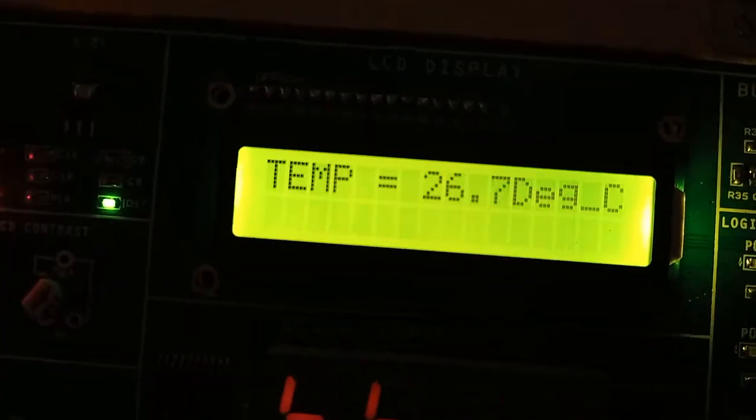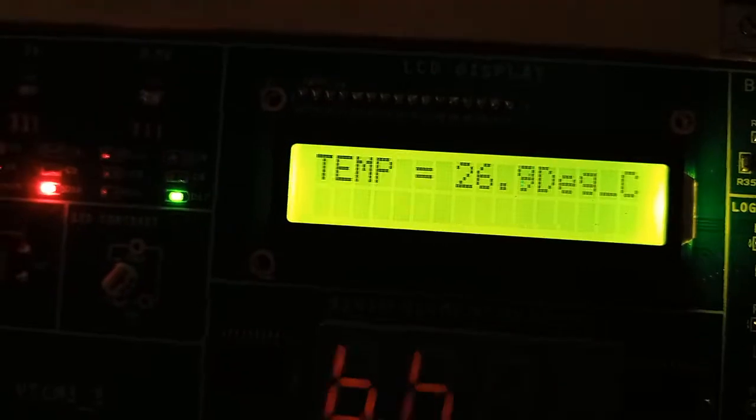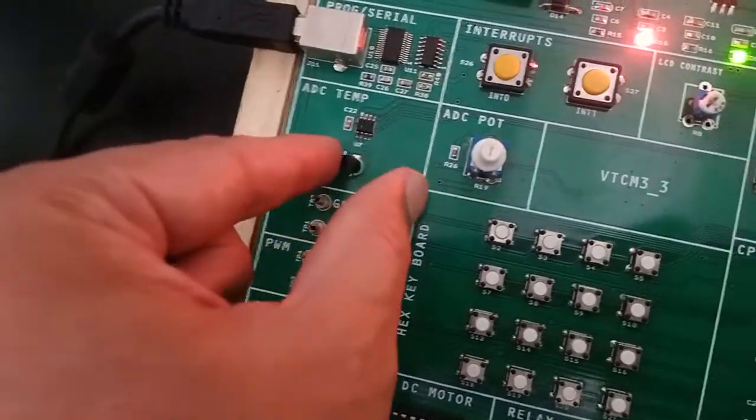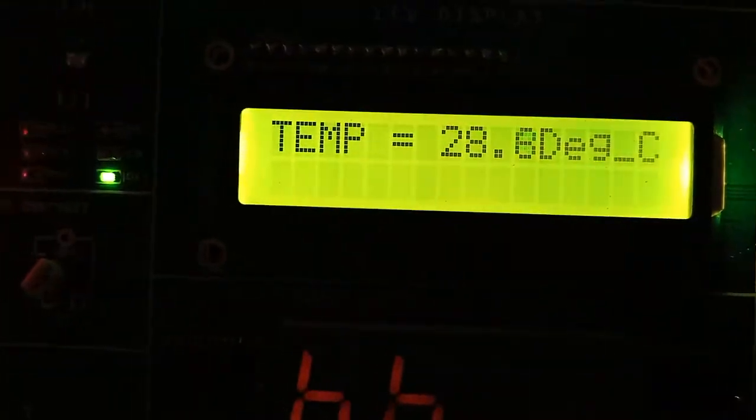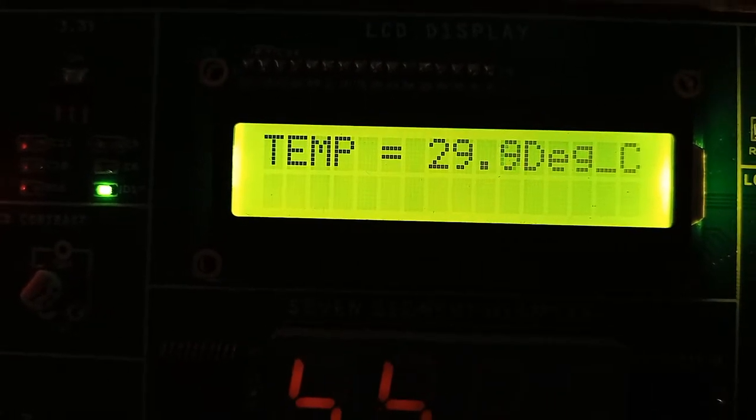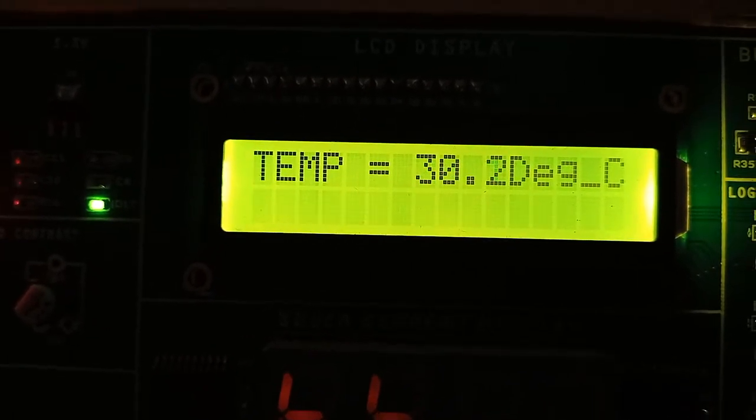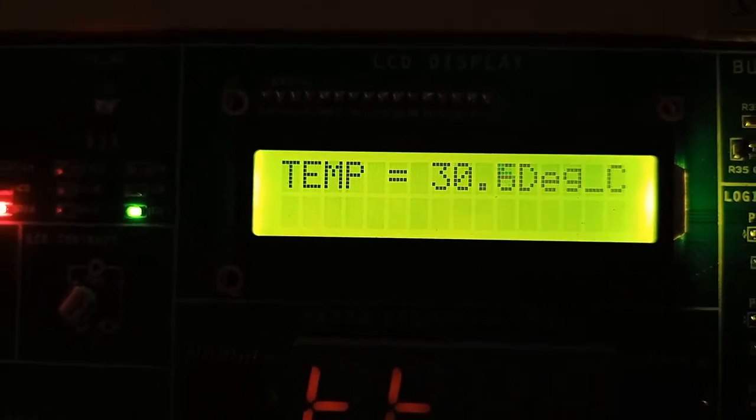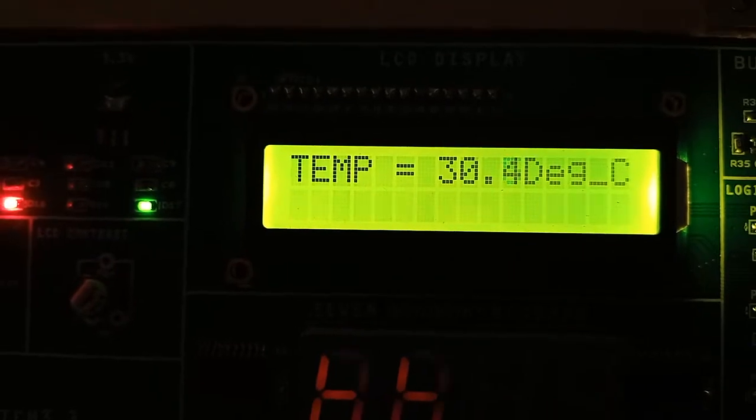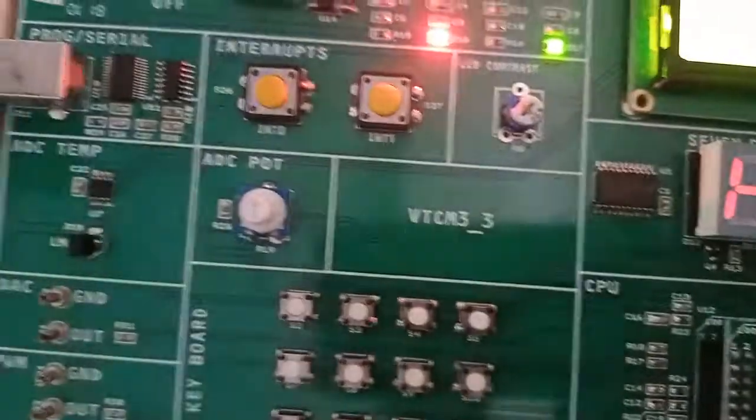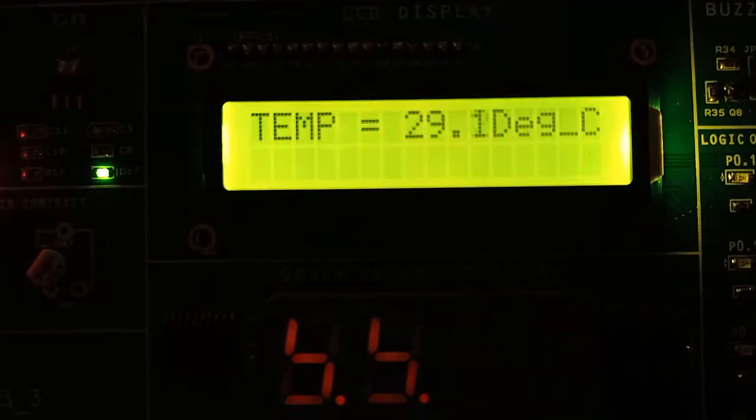I am checking, I am touching once again. Now temperature will increase. If I remove, now it will decrease.